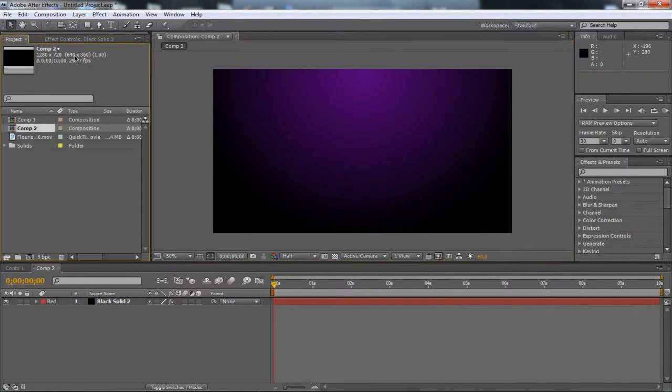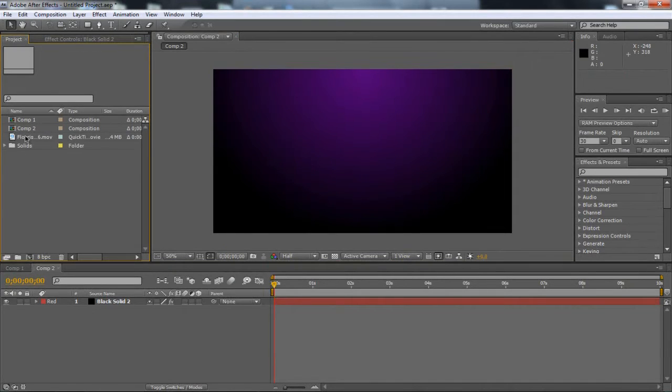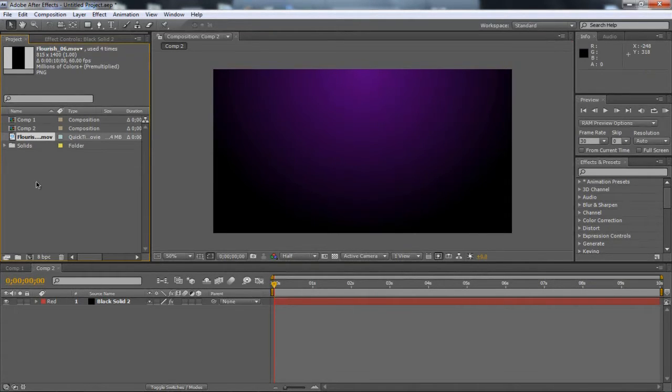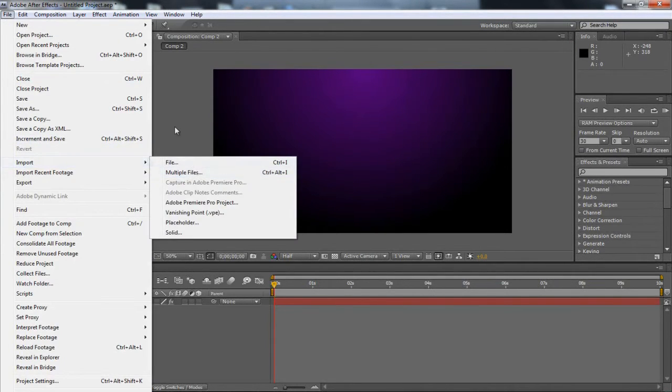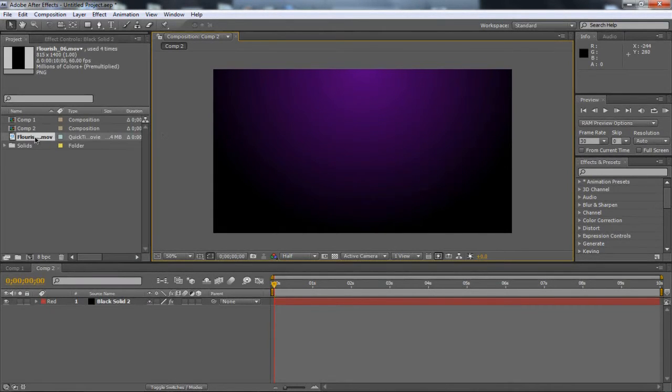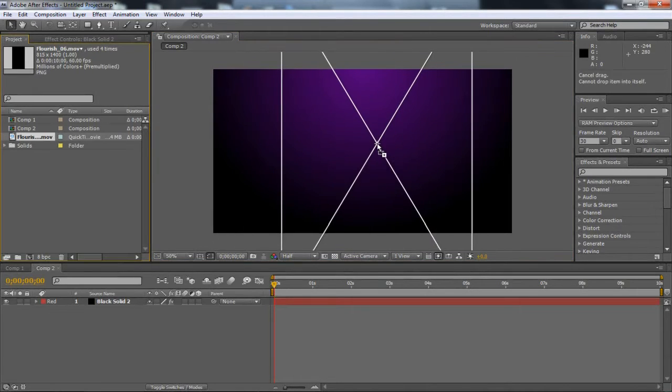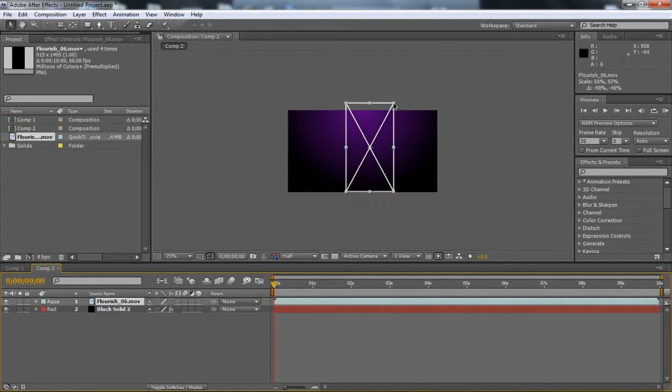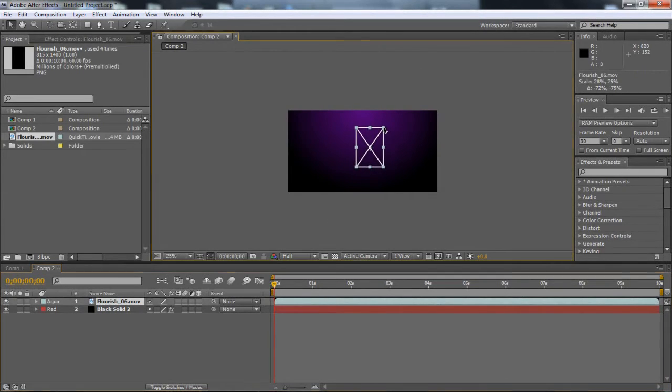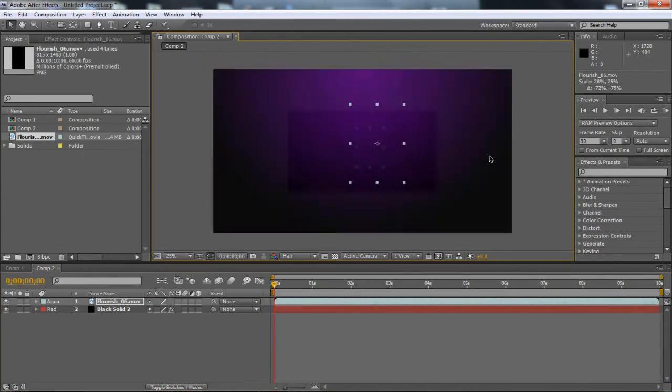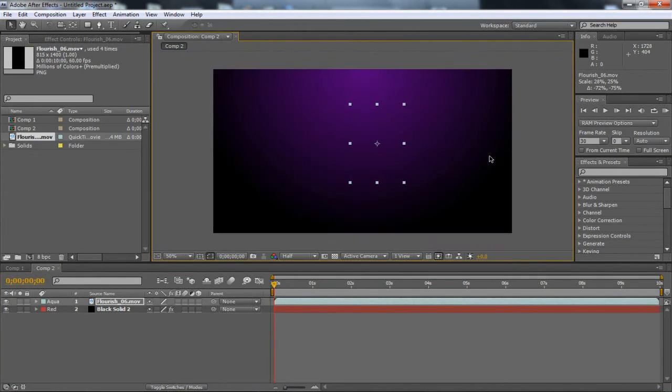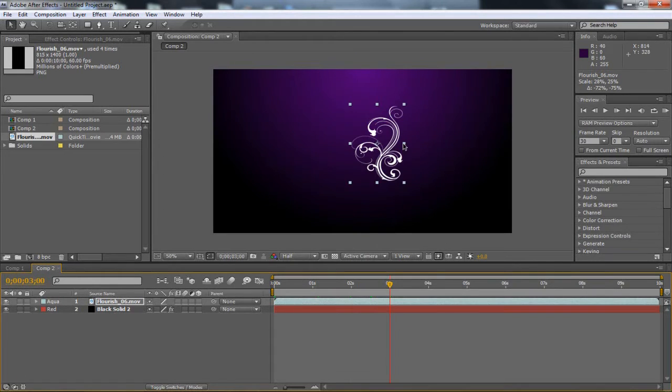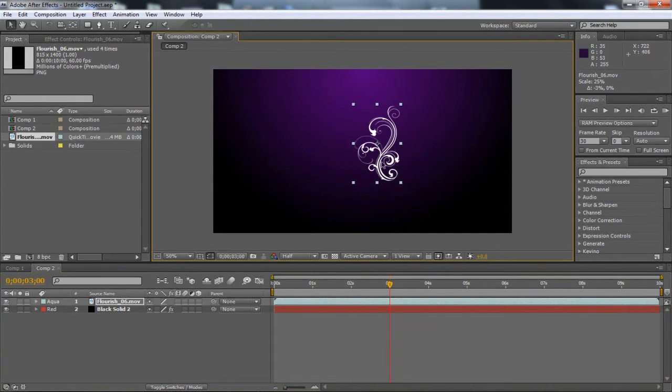You're going to want to get that flourish now. Once you've downloaded it, it's going to be called Flourish 6 in a zip file, so unzip it. Take it to your desktop and go File, Import File. Once it's in there, just drag it on. You need to zoom out and I'm going to scale this down quite a bit. It looks like there's nothing there, but if you drag along the timeline to 3 seconds, it's where it's fully emerged. Now you can get it to the right size and drag it to where you want it to be.